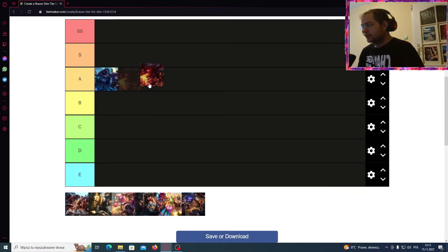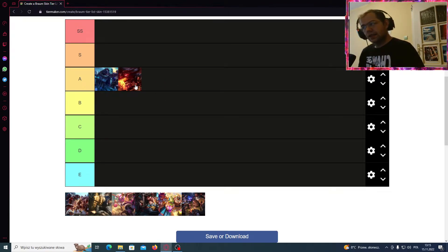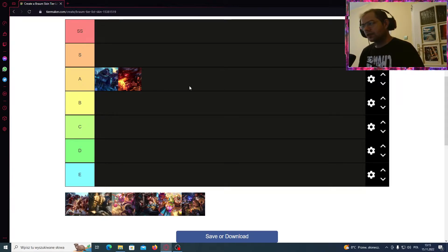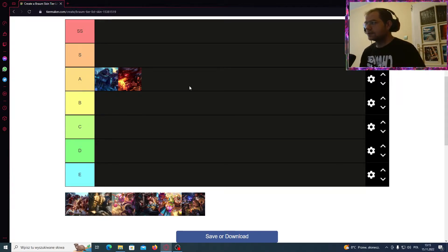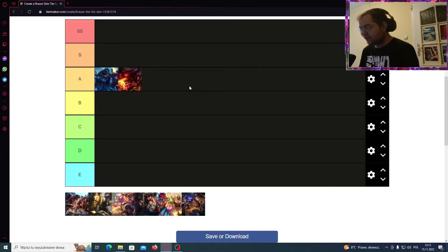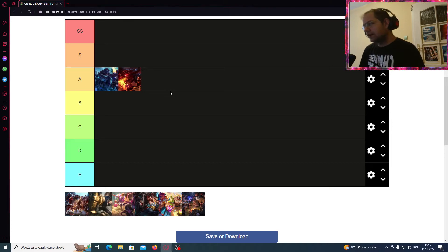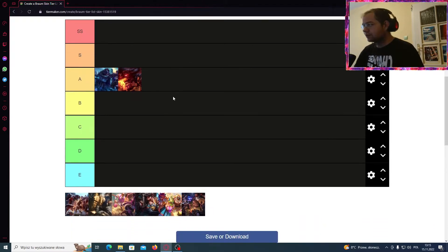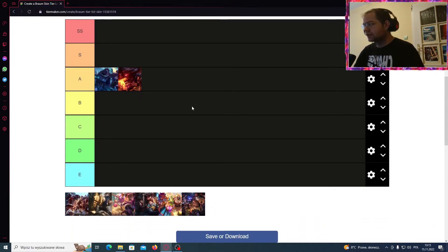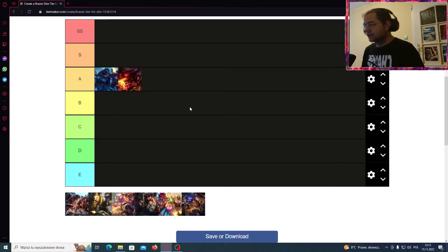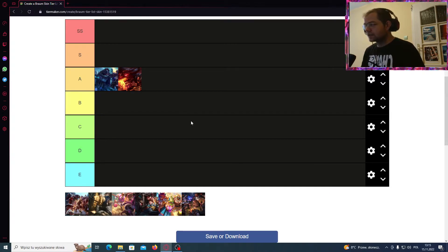Okay, the Dragonmancer Braum, or we can just say the fire Braum. Definitely the exactly opposite version of Braum, which is an ice champion. So we have the fire version here. It also looks very solid, in my opinion, the red team skin.